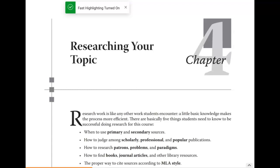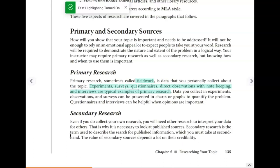Chapter 4 goes over research. Please make sure that you are reading the entire chapter thoroughly because it really is one of the most important chapters in our textbook.